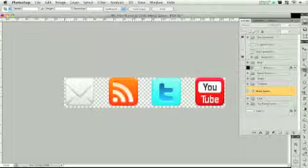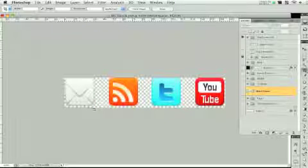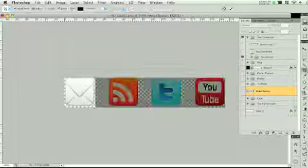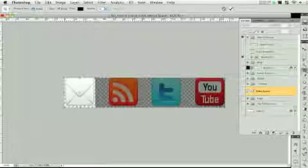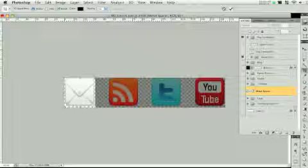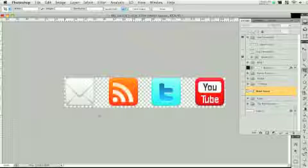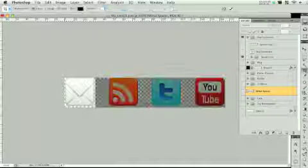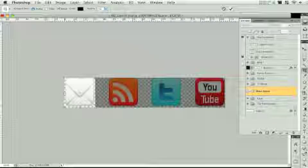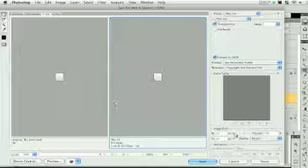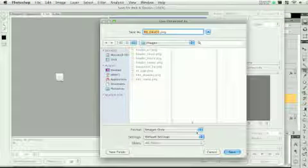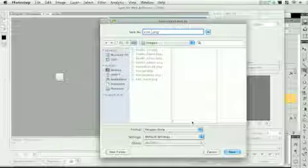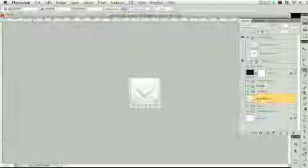Now I'm just going to use this selection tool and select like this. We'll leave that one pixel on the bottom. Just going to hold down shift so it's a perfect square. And I'm going to keep that one pixel on the bottom. And we're going to save and we're going to name it icon underscore mail.